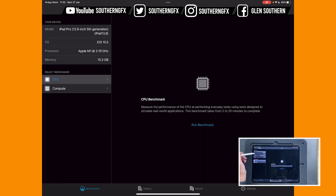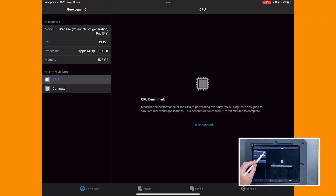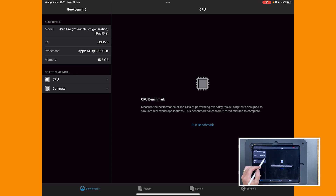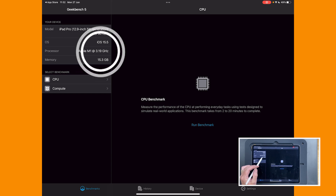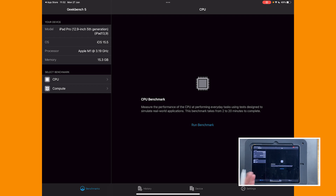When you open it up, you can see that you've got an iPad Pro 12.9 inch, fifth generation. You can get a lot of this information from your iPad settings, but what Geekbench gives you is everything in one place. We can see straight away that this machine has 15.3 GB of RAM — they call it a 16 GB machine — so this is the highest-end M1 model Apple currently makes.